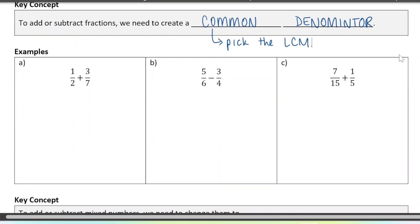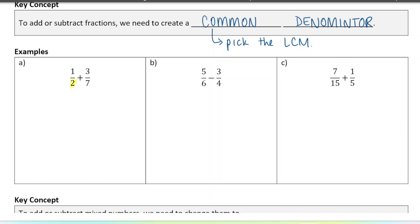So the first example: I have one out of two plus three out of seven. My denominators are two and seven, so I need to think of the least common multiple of two and seven. You don't have to write this out every time — if you can do it mentally, that's totally fine. For this first one, I'm going to list them out, and then for the ones afterwards we're just going to think of the LCM.